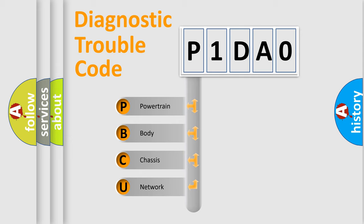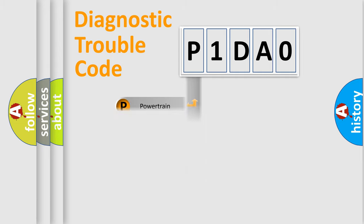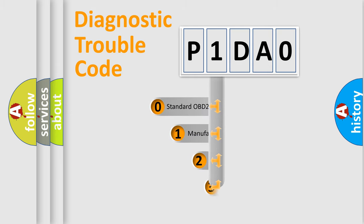We divide the electric system of automobile into the four basic units: Powertrain, body, chassis, and network. This distribution is defined in the first character code.